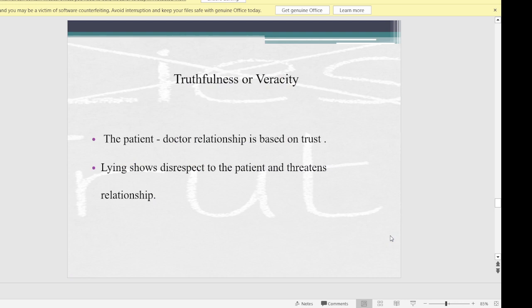Truthfulness or veracity: the patient-doctor relationship is based on trust. If a patient agrees to be treated by a doctor, it is the doctor's duty to be truthful to the patient about any problems or issues. Lying shows disrespect to the patient and threatens the relationship. If there is a complication in any treatment, it is the doctor's duty to inform the patient about it.